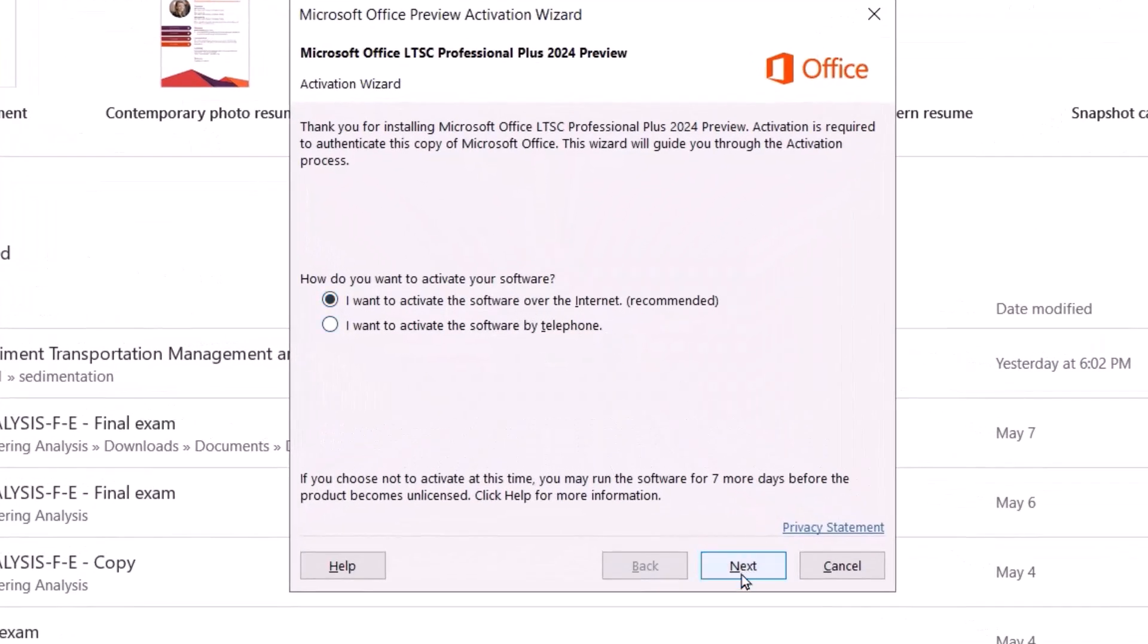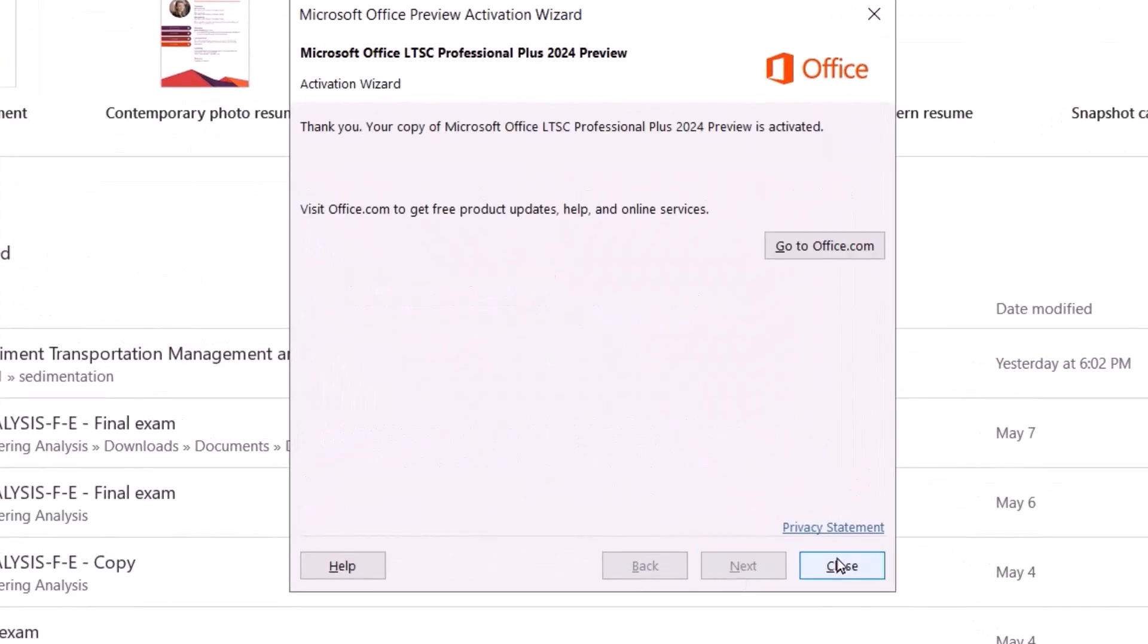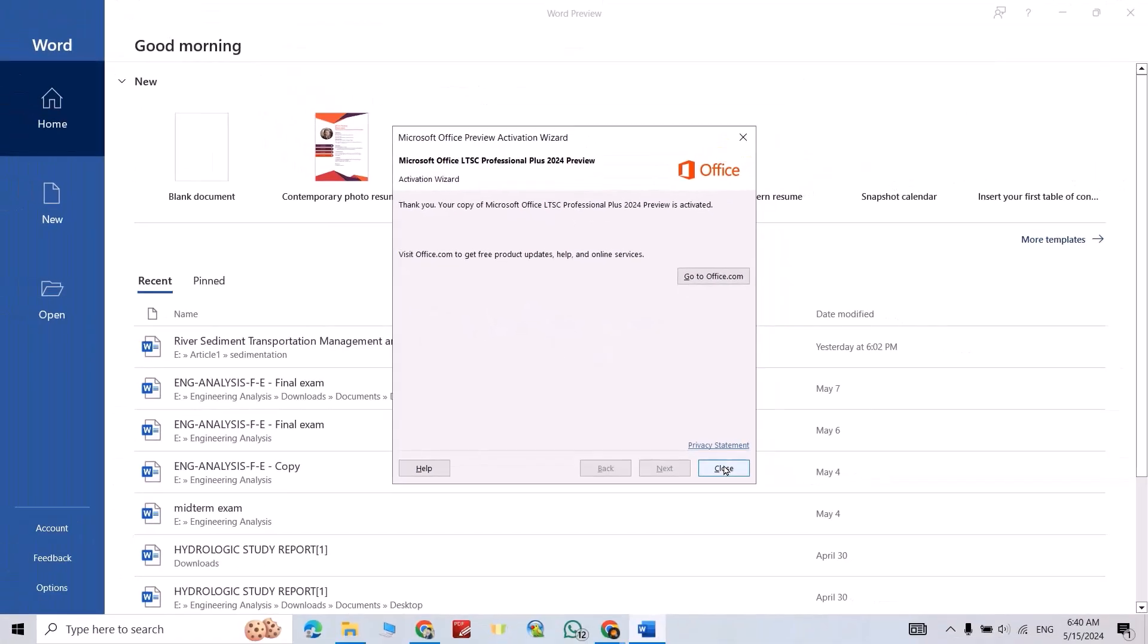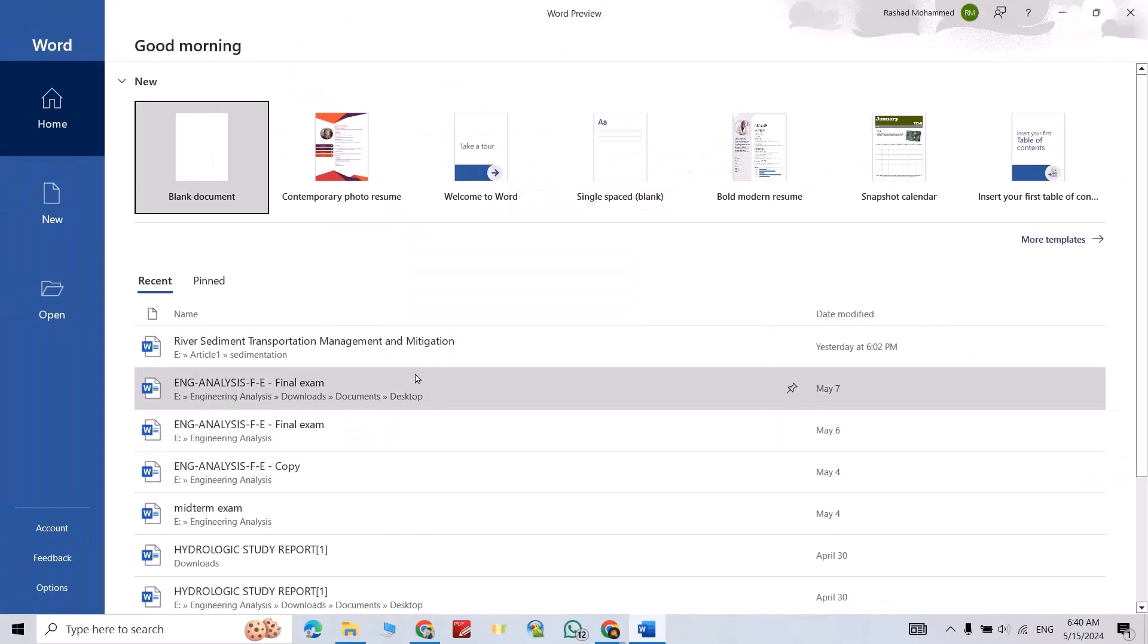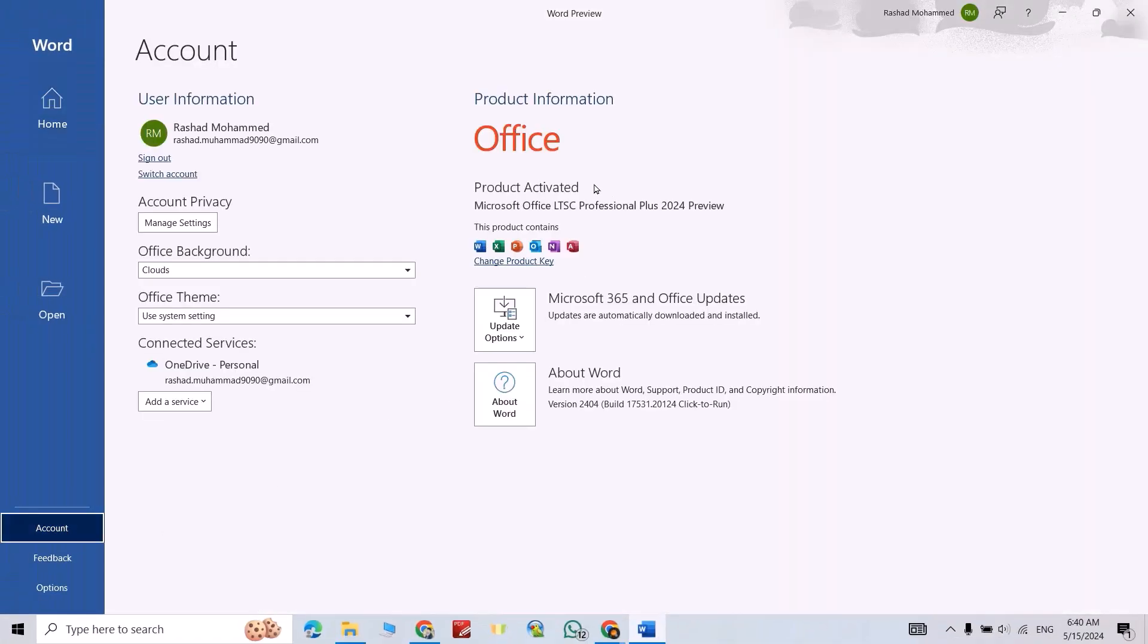Now let's check account, product activated. Don't forget to like the video and subscribe our channel. As respect to report, have a nice time.